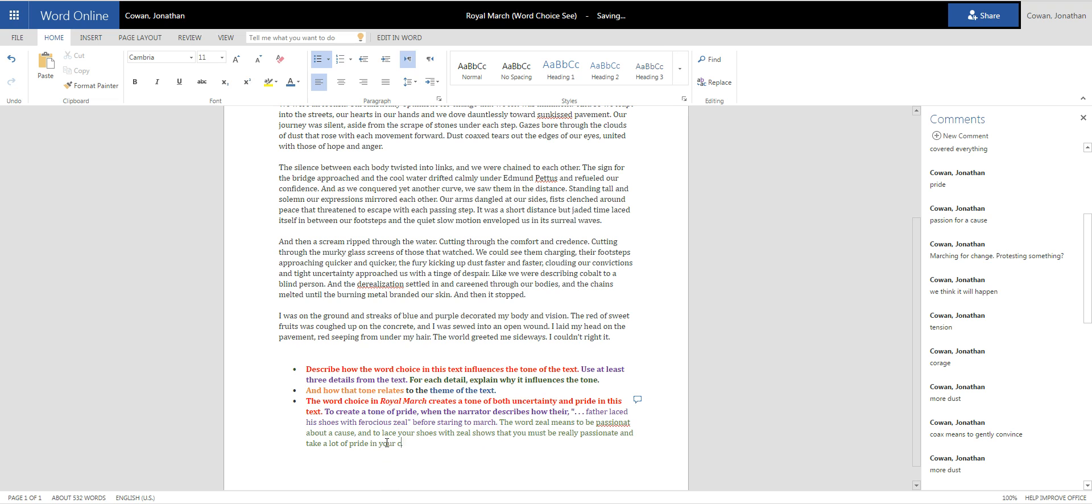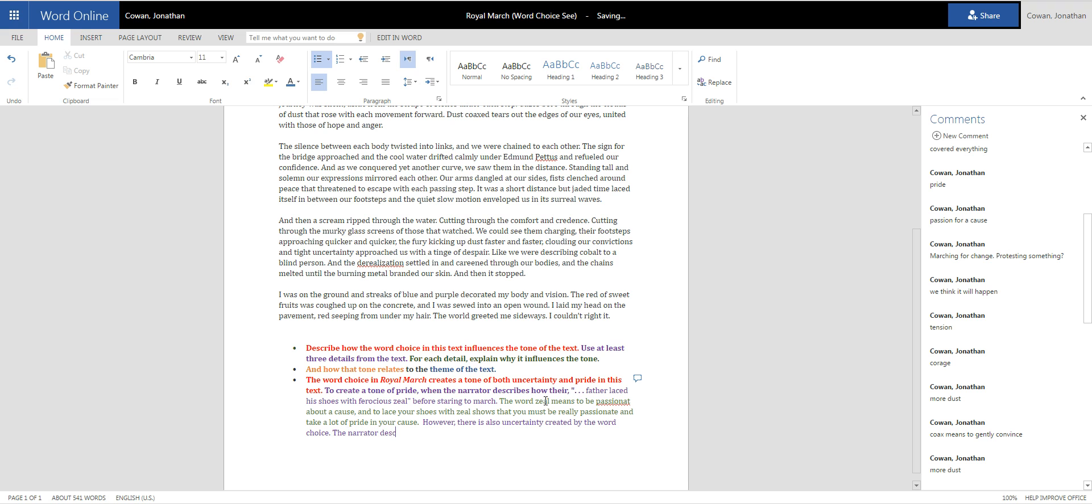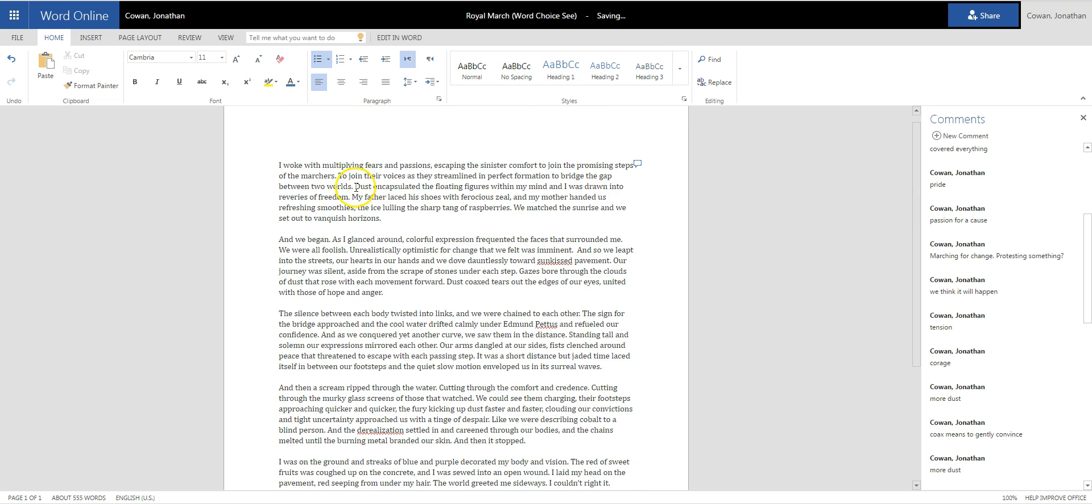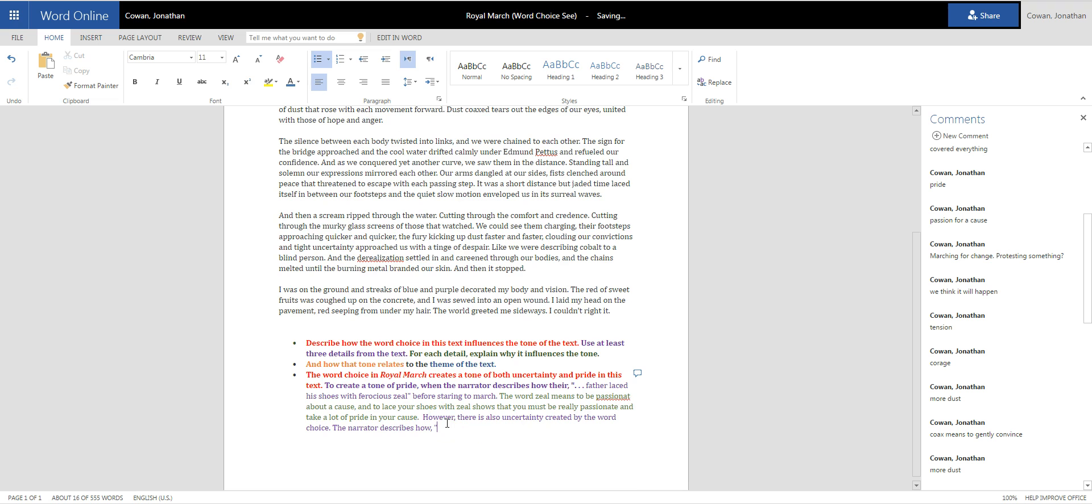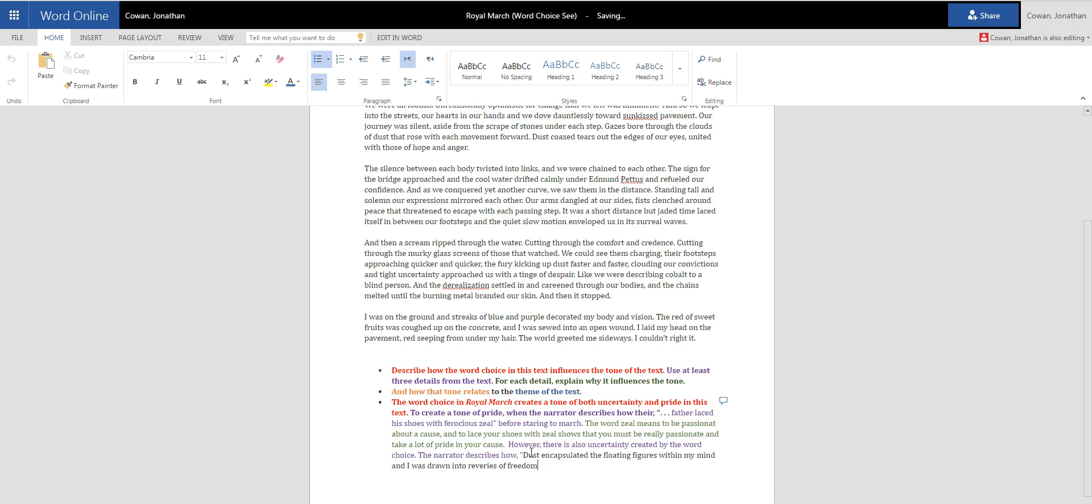Okay, now I'm going to switch back to purple and find more evidence. Uncertainty and pride. However, there is also uncertainty created by the word choice. The narrator describes dust encapsulated the floating figures within my mind. That's a pretty cool line. The narrator describes how dust encapsulated the floating figures within my mind. I was drawn into reveries of freedom.